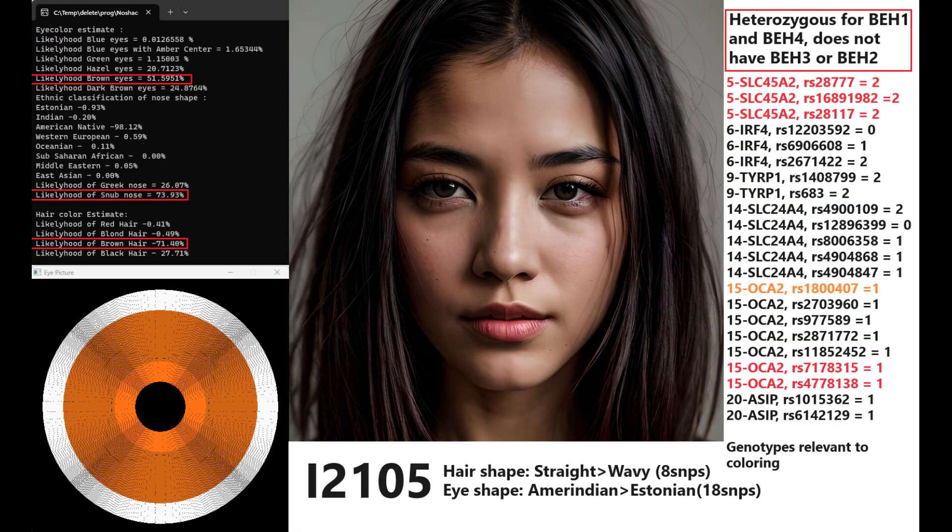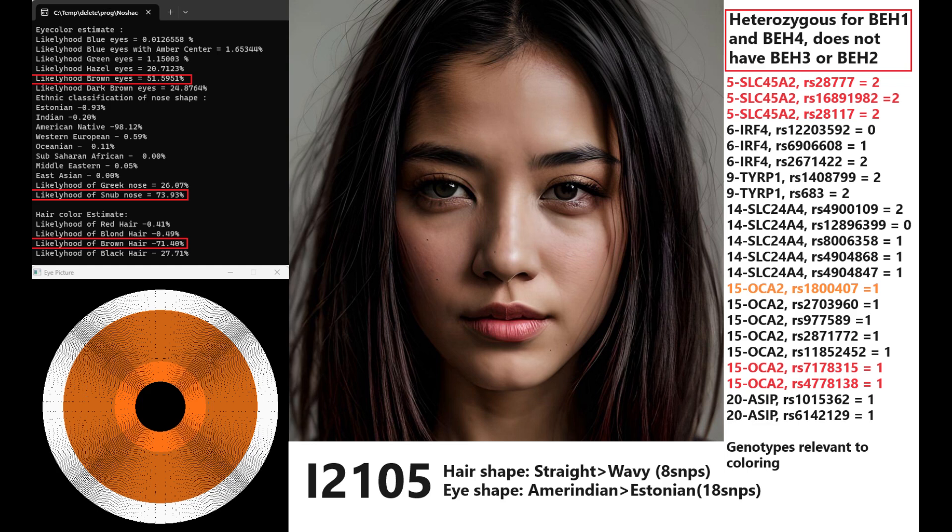Now we're moving on to I2105. This is what she's predicted to look like. She's got brown eyes, snub-shaped nose, and brown hair. She's quite a lot darker than the previous woman. She's actually predicted to have a Amerindian eye shape and also Native American nose shape as well with both my tools.